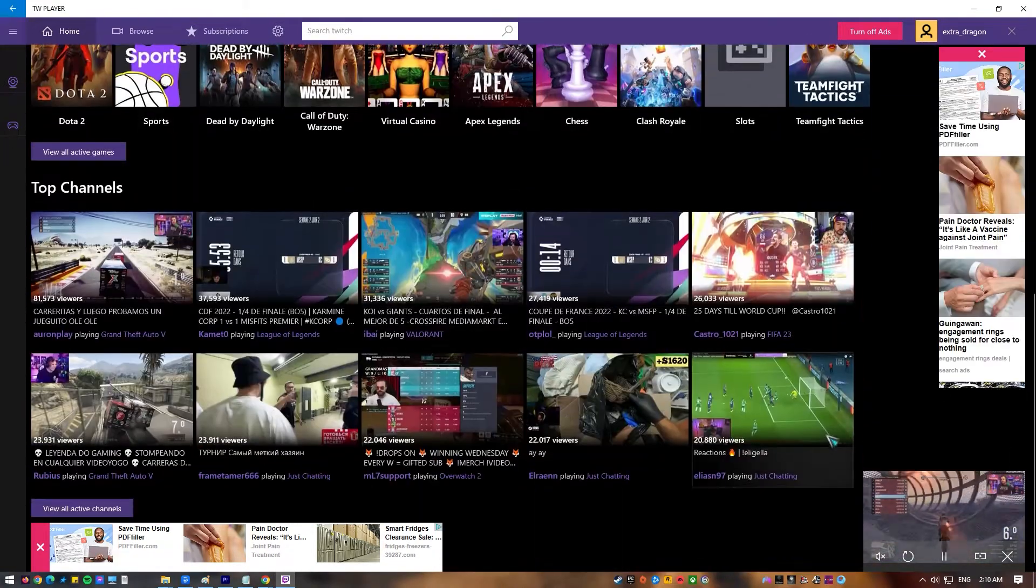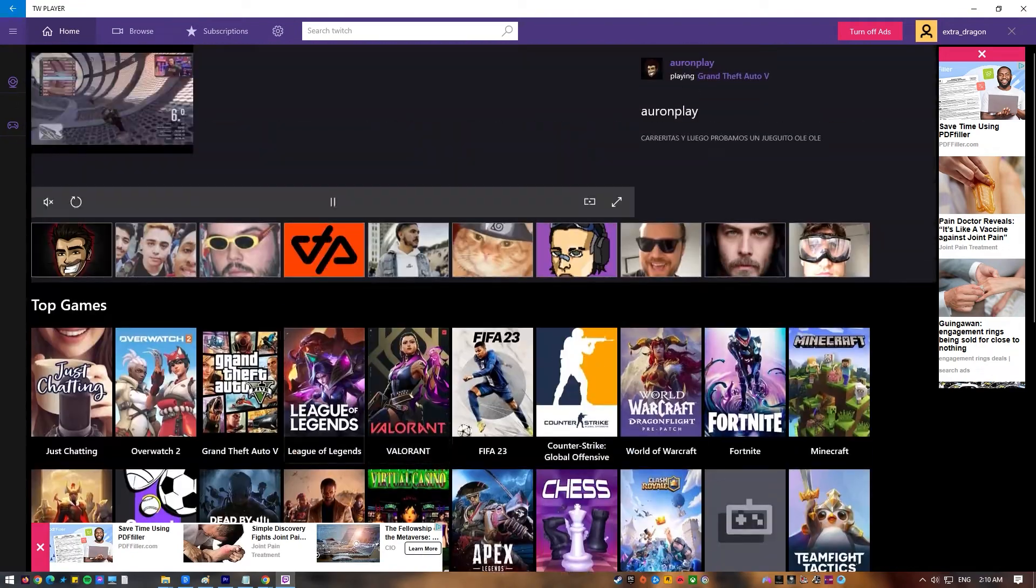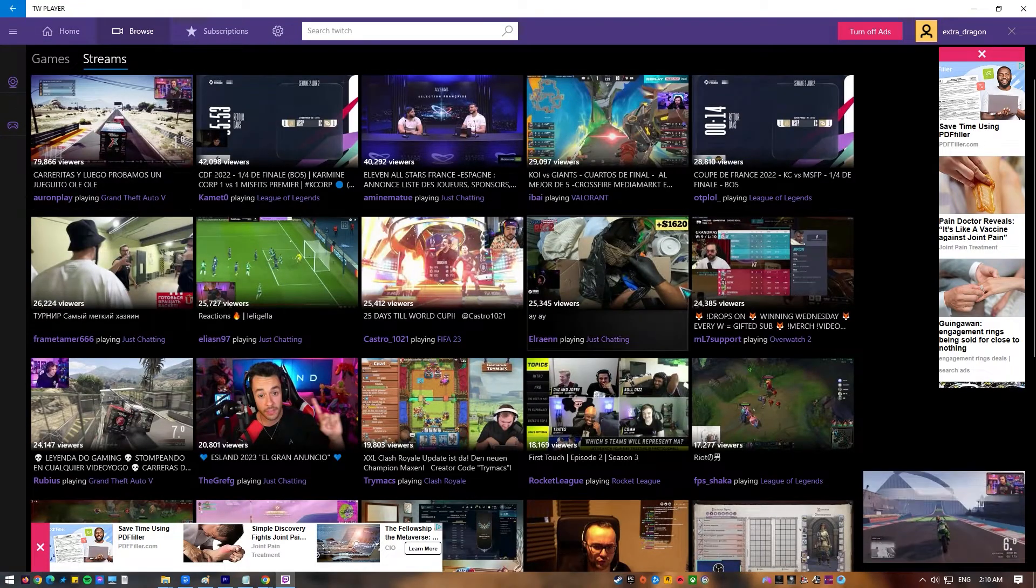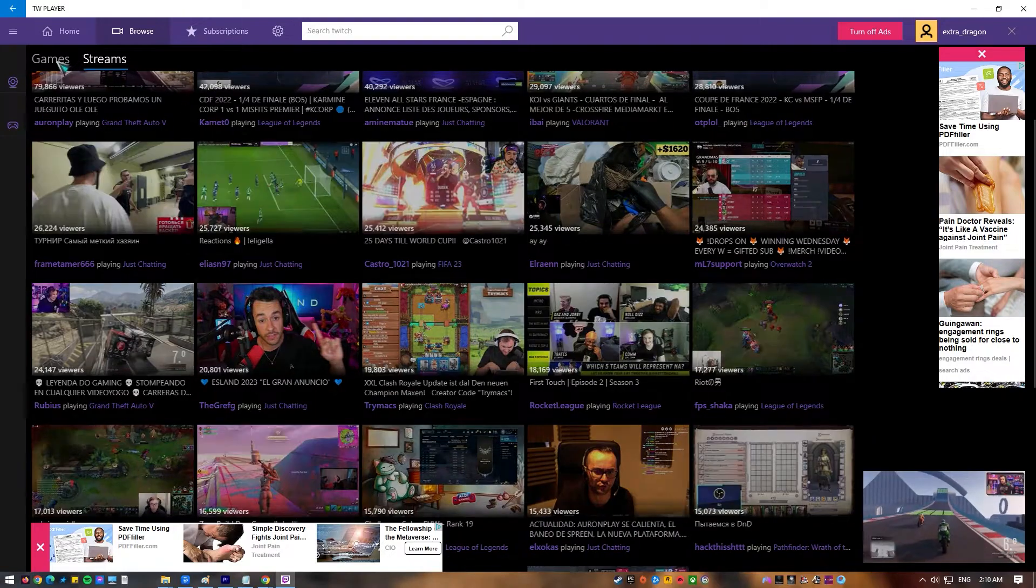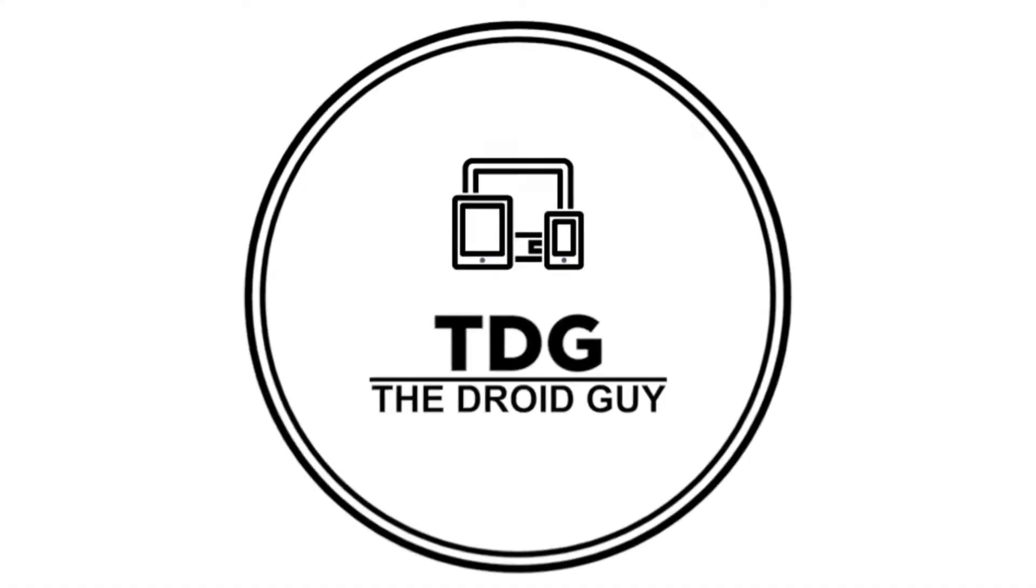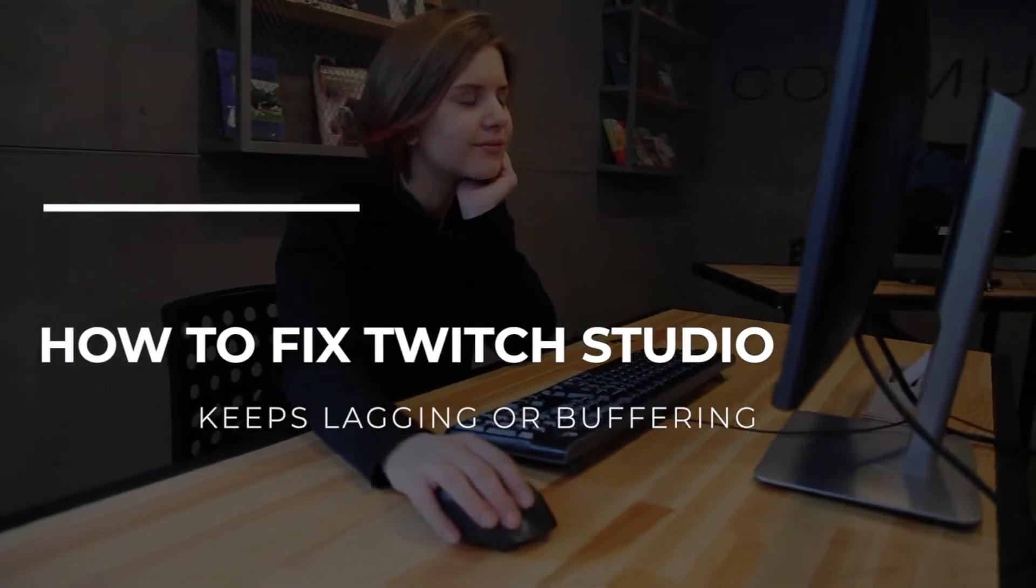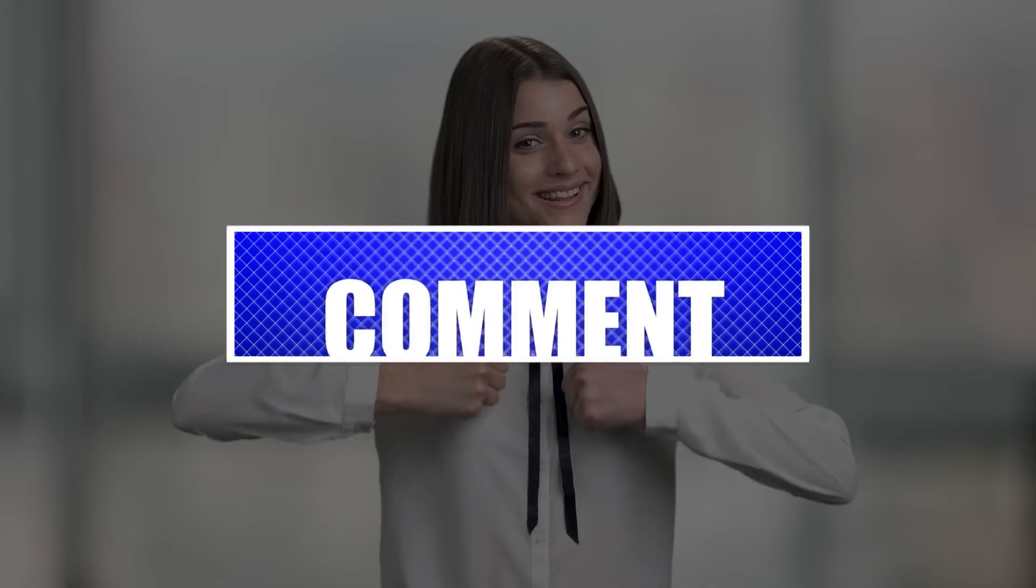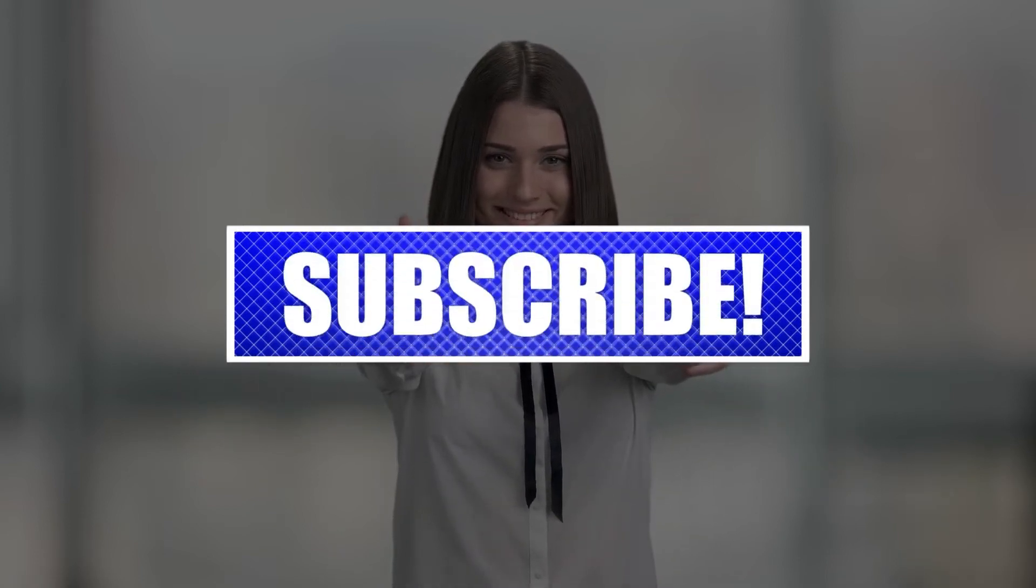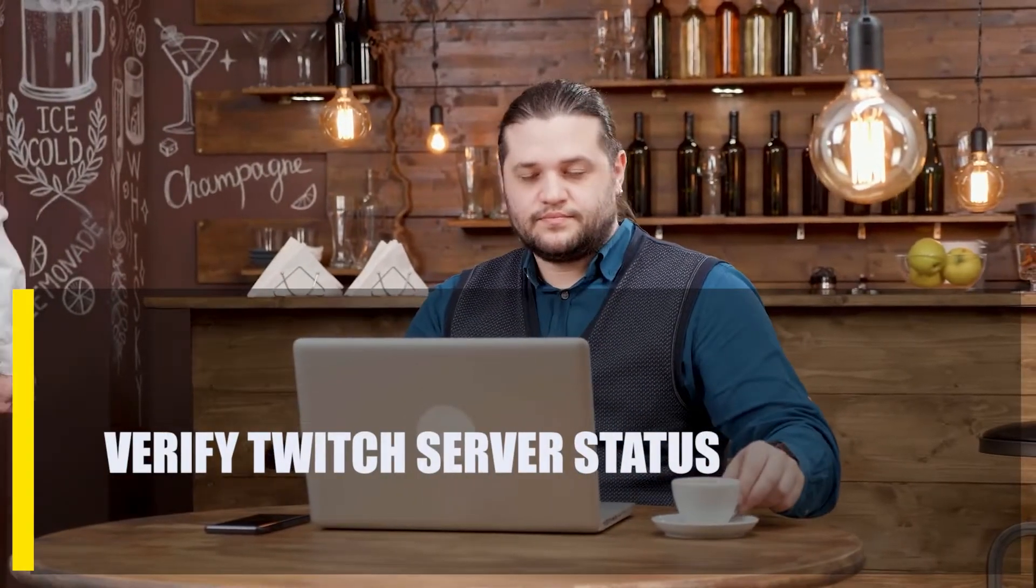Some players say they can't use Twitch Studio because it keeps lagging, freezing, or stuttering. If you mostly watch games on the Windows Twitch app and not on a web browser, this guide will show you the fixes you can try to solve the problem. By the way, please like and share our videos to help those who might have the same issues. Once you're done, let's begin.